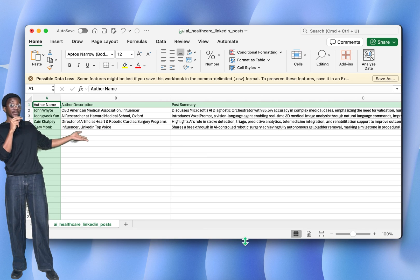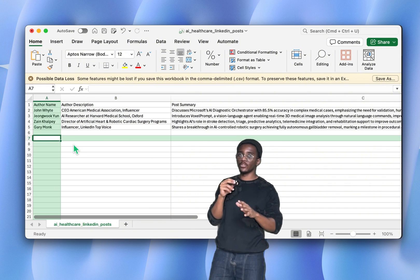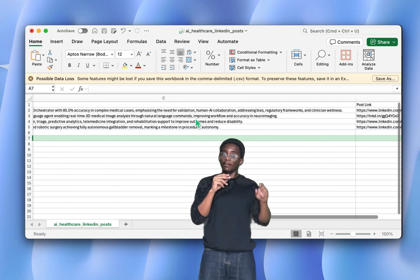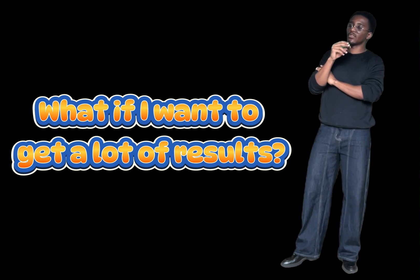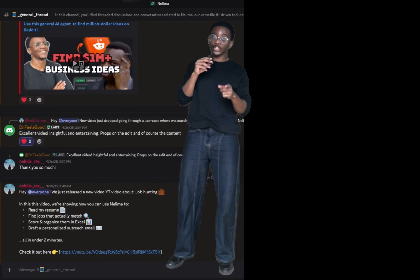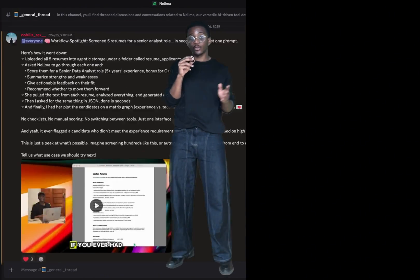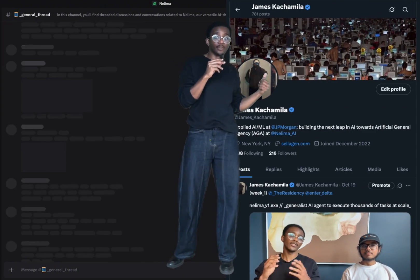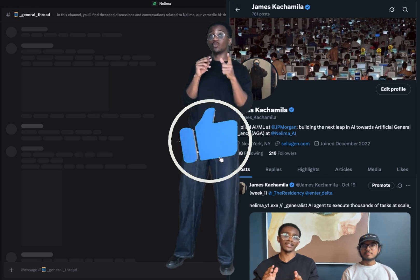It's a success. We scroll down the agentic storage, find the file, open it — and it just looks beautiful. At this point you're probably understanding how powerful Nilima can be for web scraping. You might be asking why only a few results appeared in some examples — that's something we've been working on. If you want hundreds or thousands of results, reach out to us. Join our Discord community, and feel free to DM me on Twitter/X. Make sure to subscribe and like — hopefully I see you in the next video.